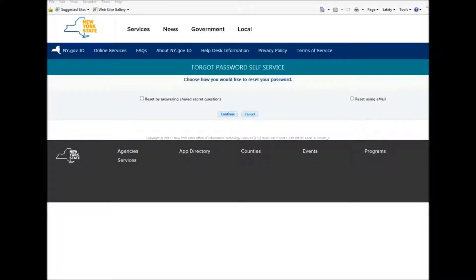After pressing Continue, you get brought to a page that says: Choose how you would like to reset your password. You can either reset it by answering your shared secret questions, or reset it by using your email.